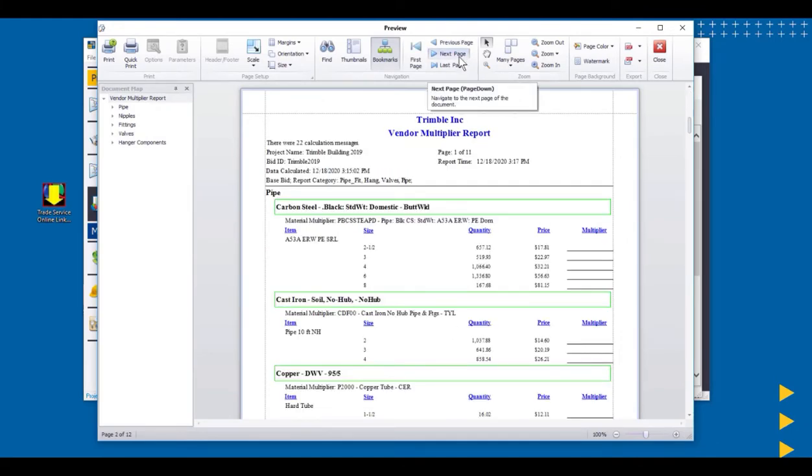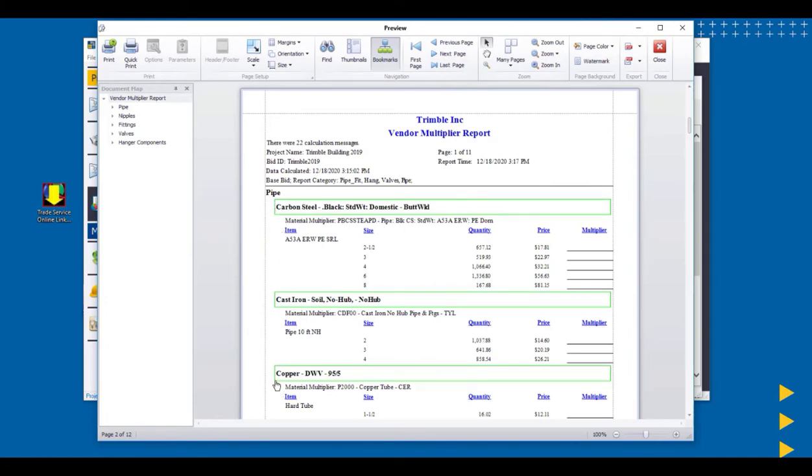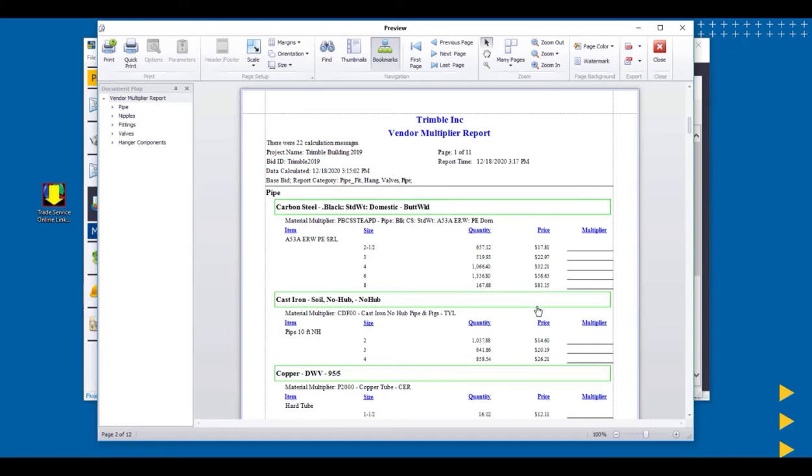Now that this report's here, we can see the first thing that showed up here happens to be the pipe, and it's broken down the carbon steel, and cast iron and copper. Here's the description of that. Here's the size. Here's the quantities on this particular job, and here is the manufacturer's list price. We're going to send them that information, and they would tell us what we're going to get for a discount on these items.